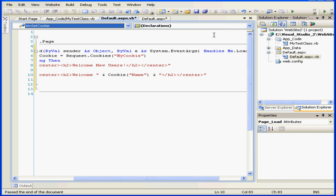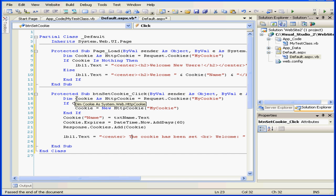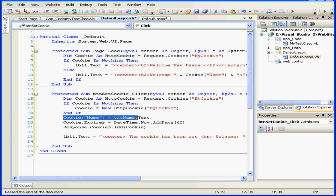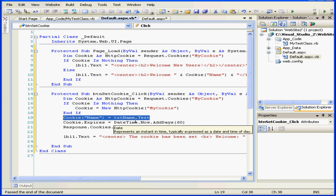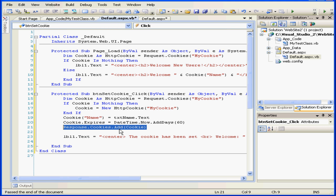Now let's create a SetCookie click event procedure. We set up a new cookie object and requested myCookie from the cookies collection of request objects. If myCookie doesn't exist, we create it. We set the value to be retrieved from the text box TXTName, using the string name as the item key. We set the expiration date for 60 days from now. Lastly, we add the cookie to the cookies collection of response objects.